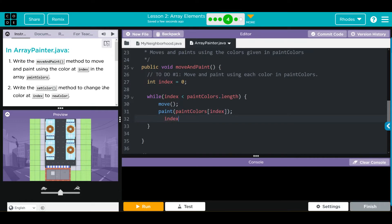Then we need to progress through our while loop, so we do index++, which is the same thing as index equals index plus one. You're going to see my shorthand a lot - just get used to it. Index++ moves up one in the index and progresses us through the while loop. Pretty easy kids - we put a bunch of colors in, and as long as there are colors to be painted it's going to paint a square. Let's work on number two.